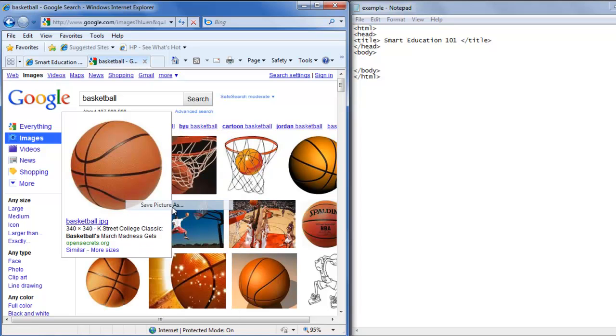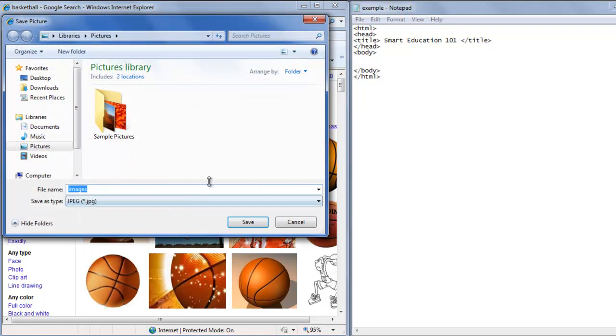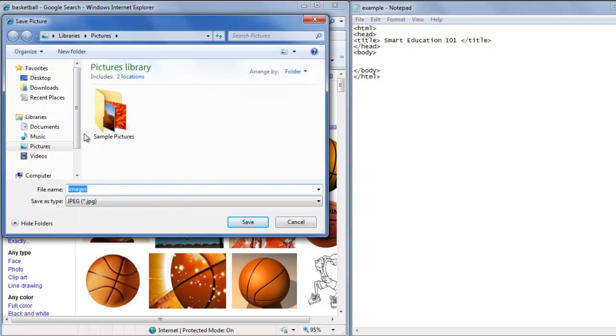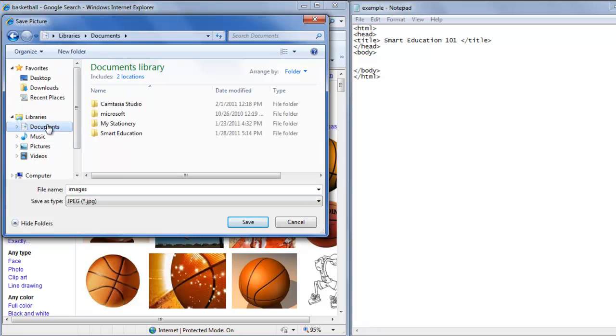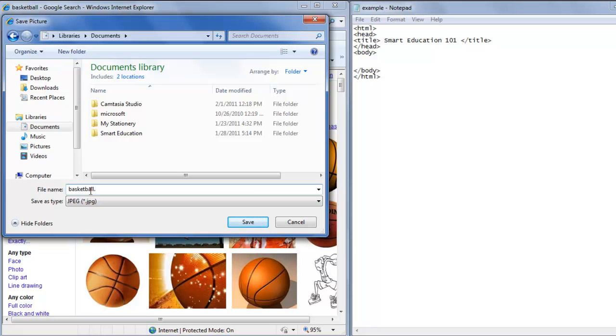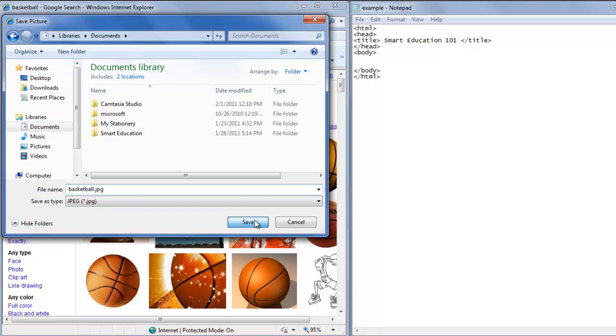Go down to save picture as. Go to the documents folder where we have our web page located. We're going to save it as basketball.jpg. Save.